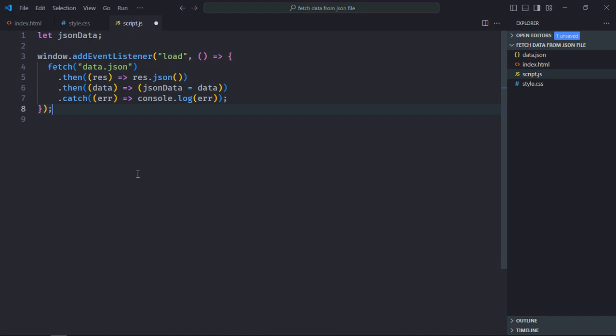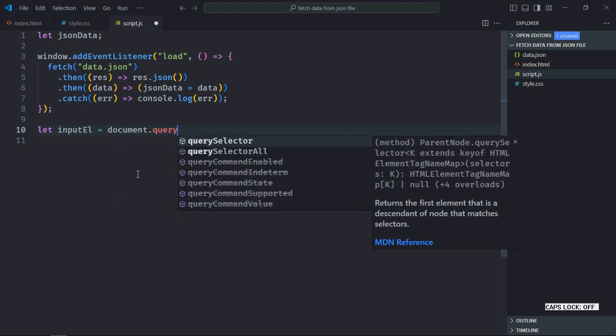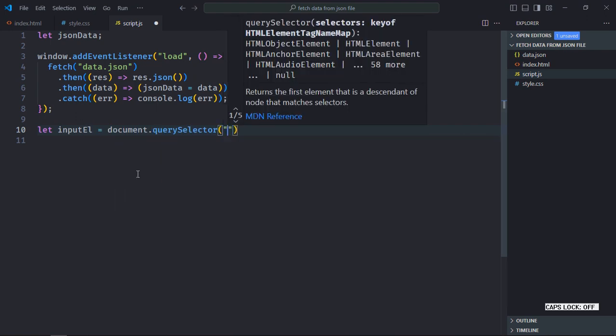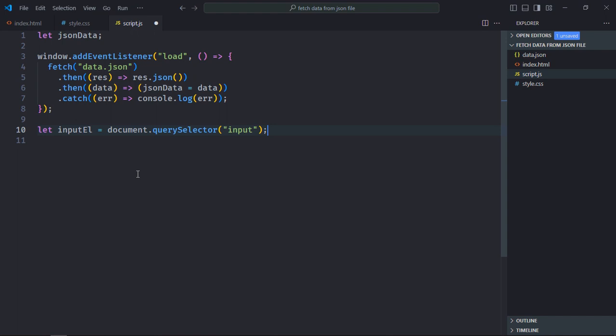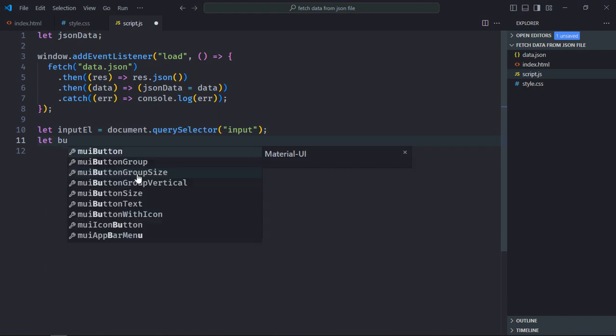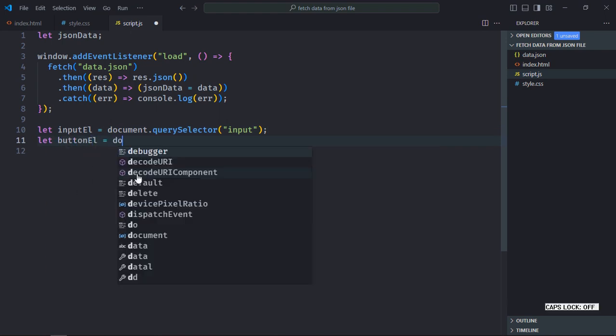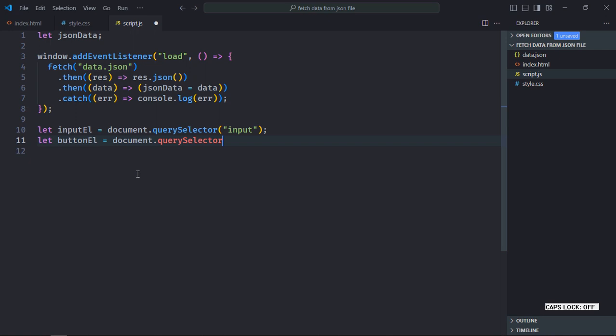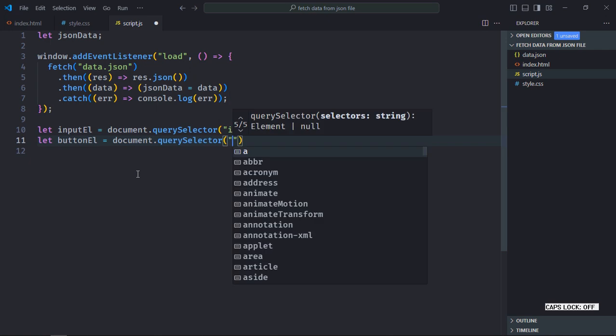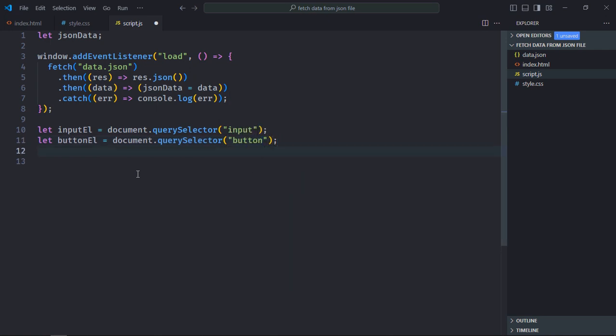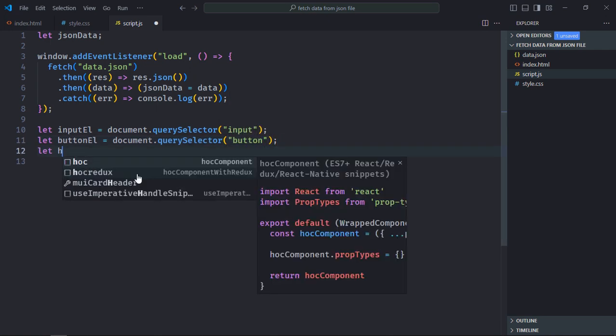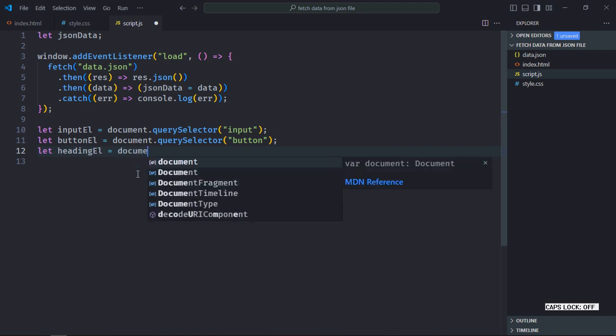The next step is to select all the elements and add a click event listener to the button. So let's do it here. Let's select the input element, select the button element, also the h2 element, let's call it heading element.